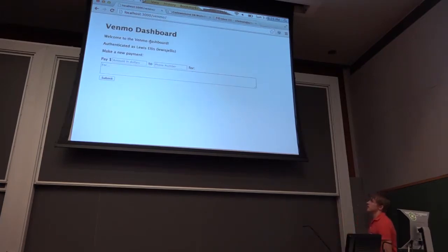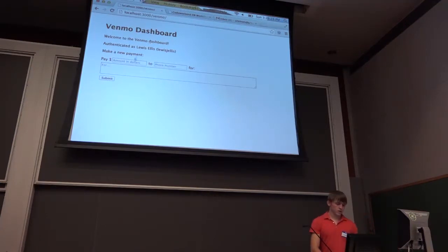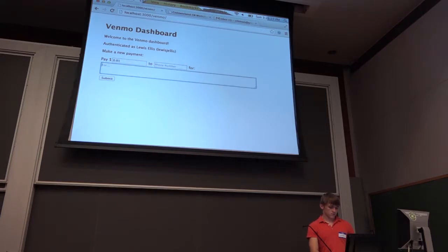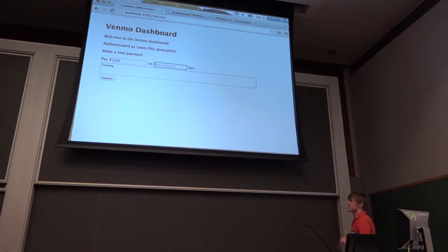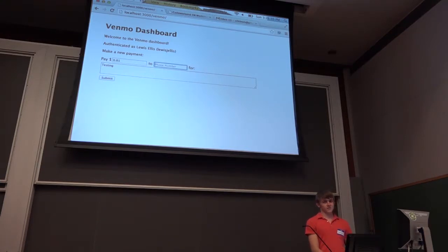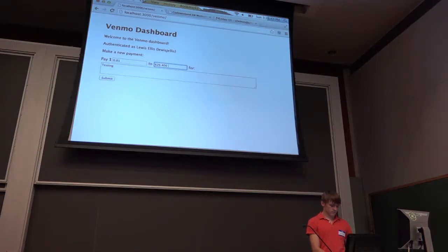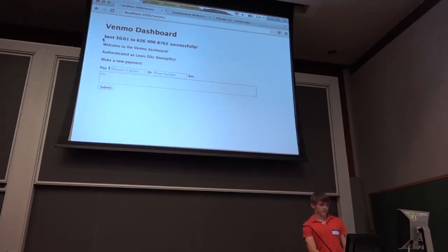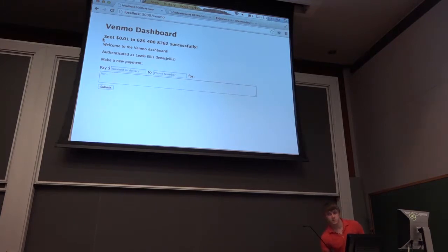We can also go to our Venmo dashboard. I'm already authenticated as myself, and I can make a payment. Somebody give me a phone number — I'm just demonstrating that it works. We're going to add to this by keeping a history of payments later. So I just sent some money to Sawhill.